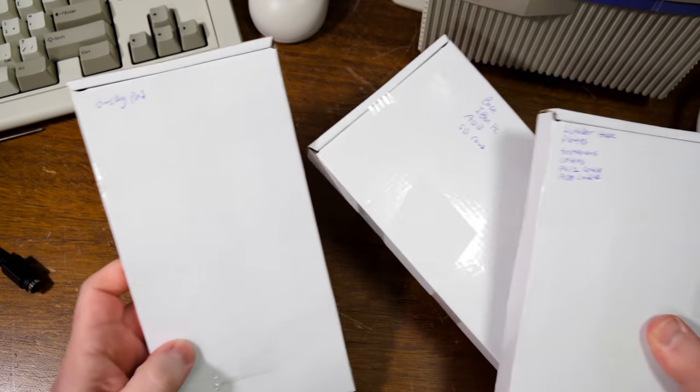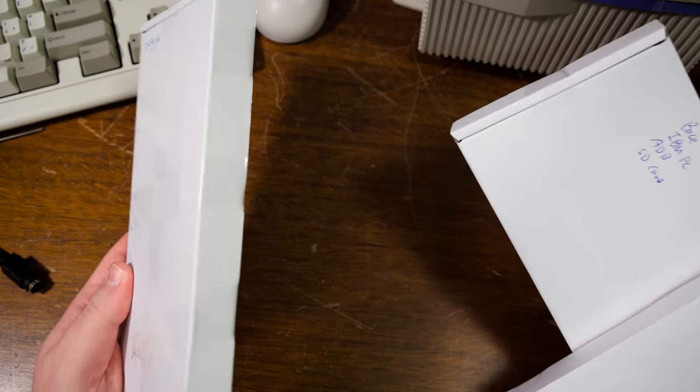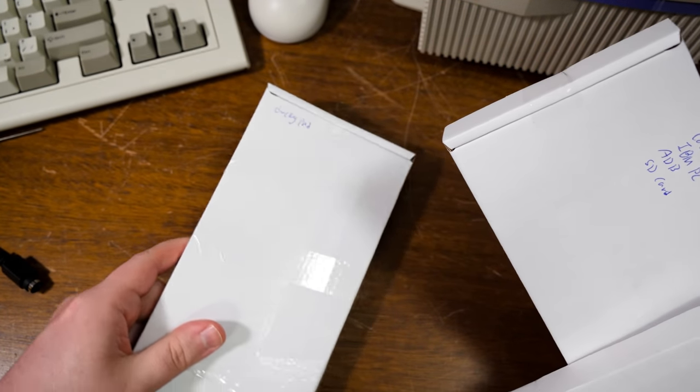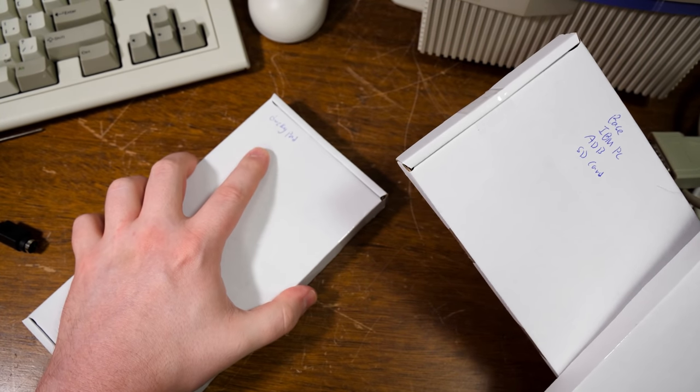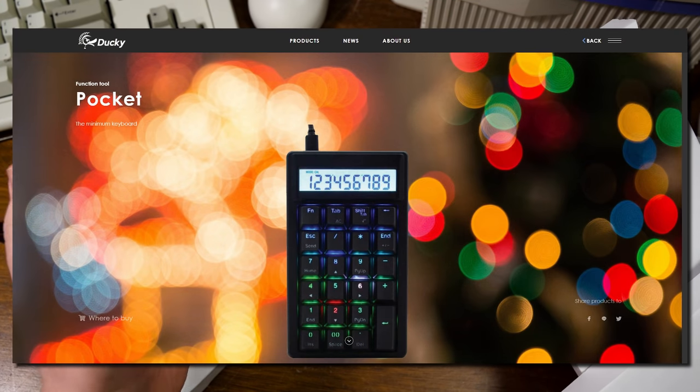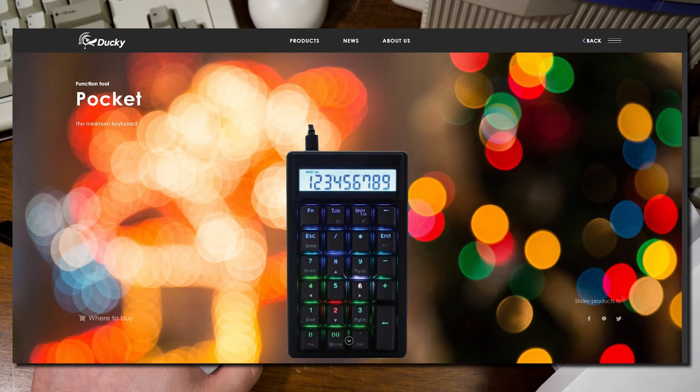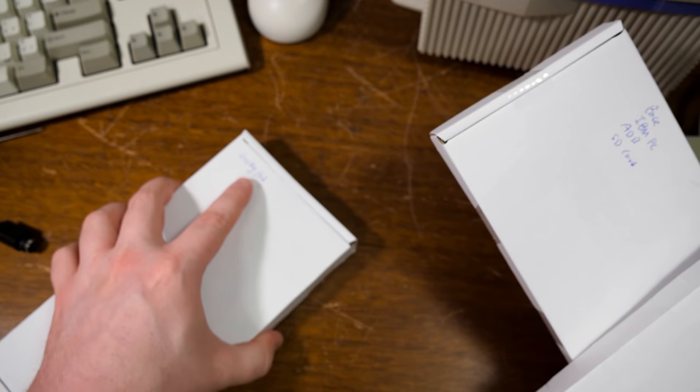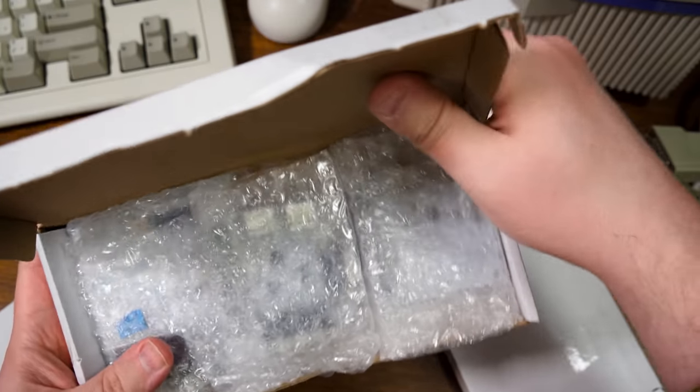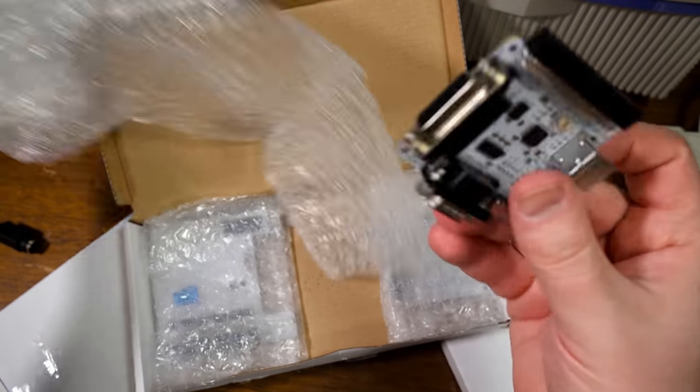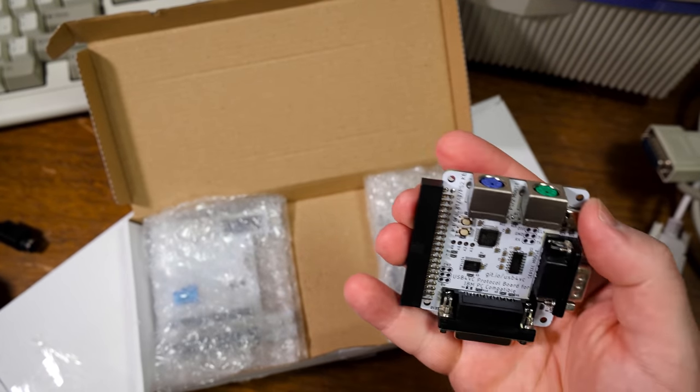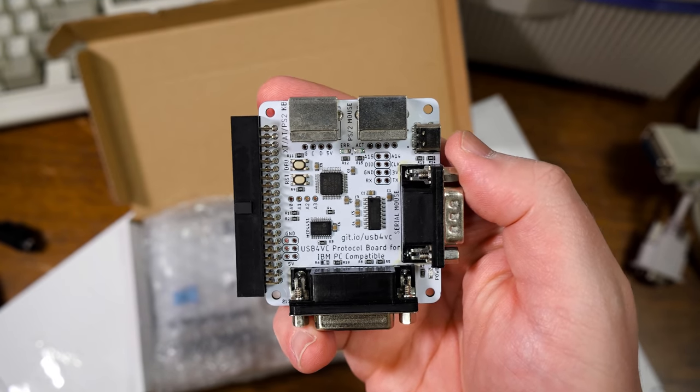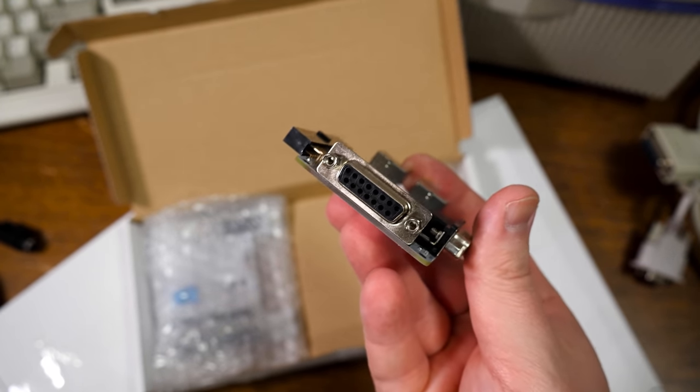So we got three boxes here. They're all labeled different things. You got a ducky pad here. Intrigued to try that. Interestingly, I have one of those ducky branded numpads. It's like a calculator, but it's also a completely separate USB numpad thing. I wonder if the name is inspired by that. I don't know. This looks like a PC module protocol board.